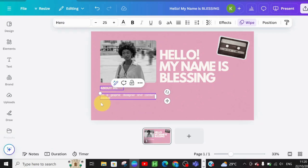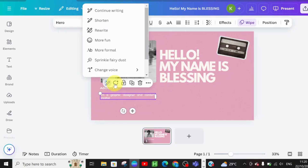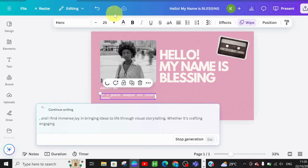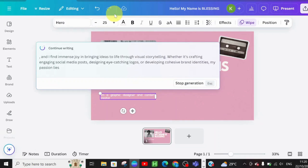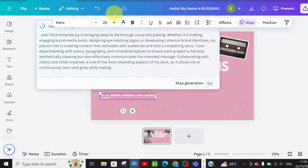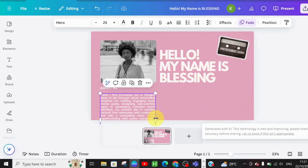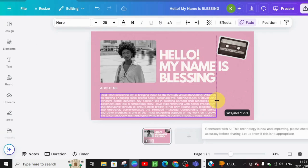Now let's say I'm stuck and don't know what else to write. Just click on Magic Write! You want Magic Write to continue writing, so click 'Continue Writing' and let's see. You can see — it wrote 'I find my passion in bringing ideas to life through visual storytelling, whether it's crafting engaging social designs.' Magic Write is just the best — you don't need ChatGPT anymore. Click Enter and it's added to your portfolio About Me page.